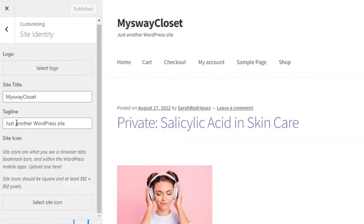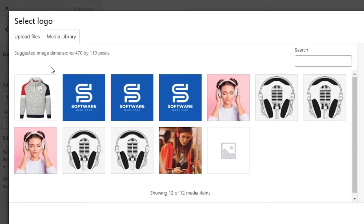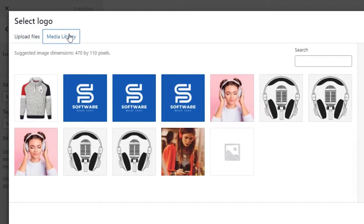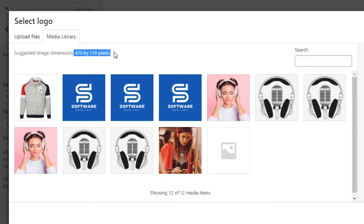You can see it has your site title, then the tagline, and then the logo option. Click on Select Logo and it will allow you to select a logo from your media library, showing all the pictures you have already uploaded. Keep in mind that the dimensions suggested for a logo is 470 by 110 pixels.